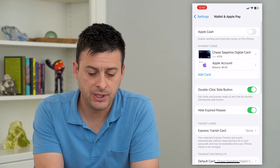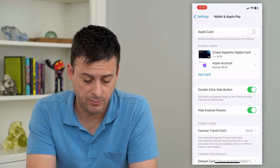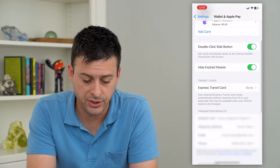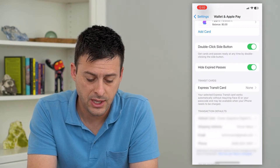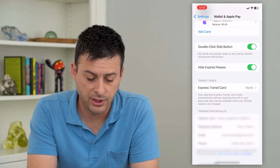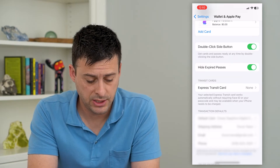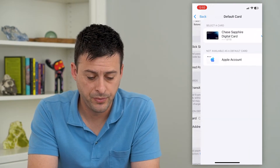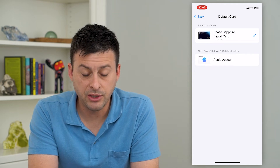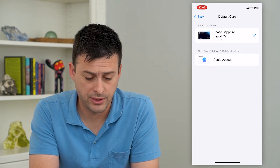On here, you can see I have two different payment methods, but if I scroll down under Transaction Defaults, I have my Chase Sapphire Digital as my default. So I can tap on that, and this gives me the ability to switch what my default card is.